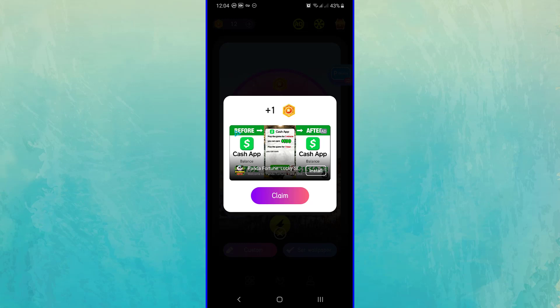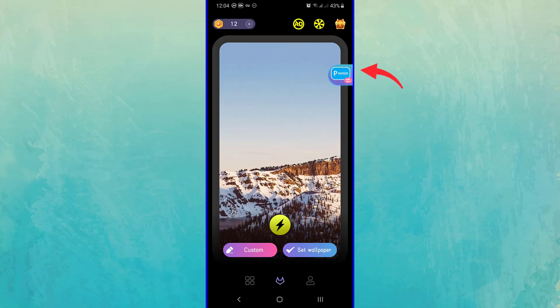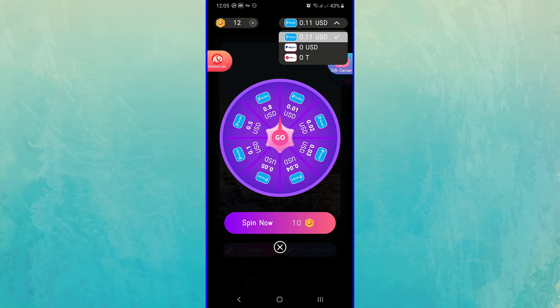After watching ads, you will be rewarded with coins. You can use these coins to earn money. To earn money, you must tap on this button. First, you must choose your withdrawal method here: Payeer, PayPal, or TRX.